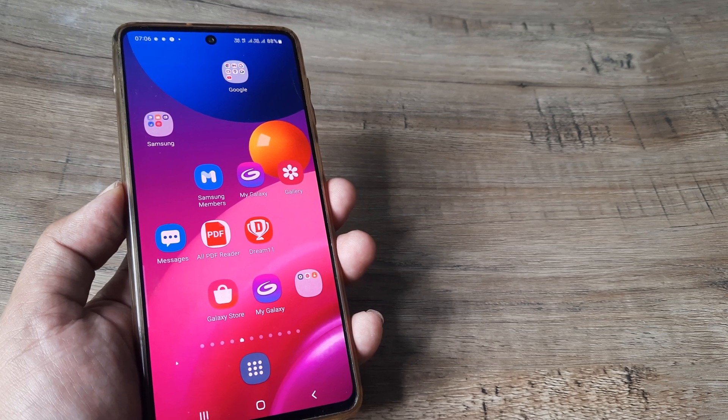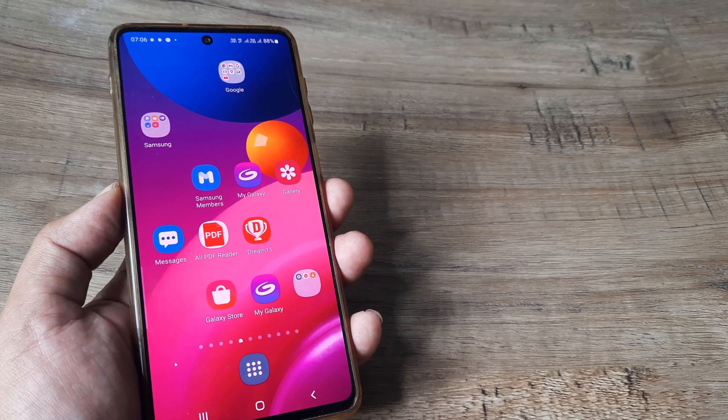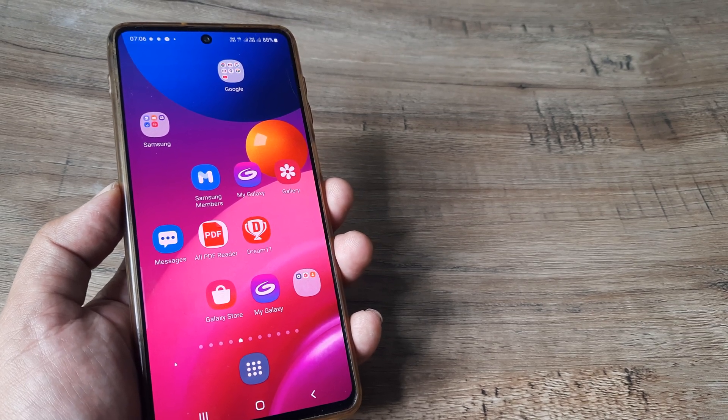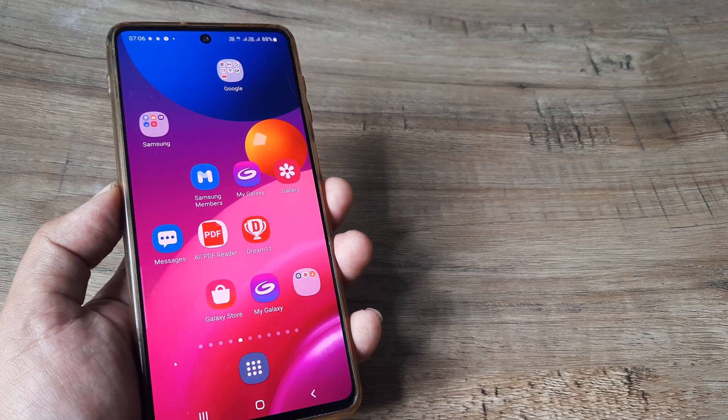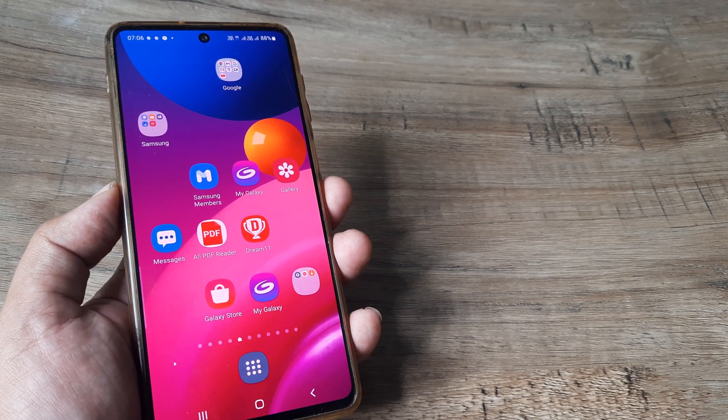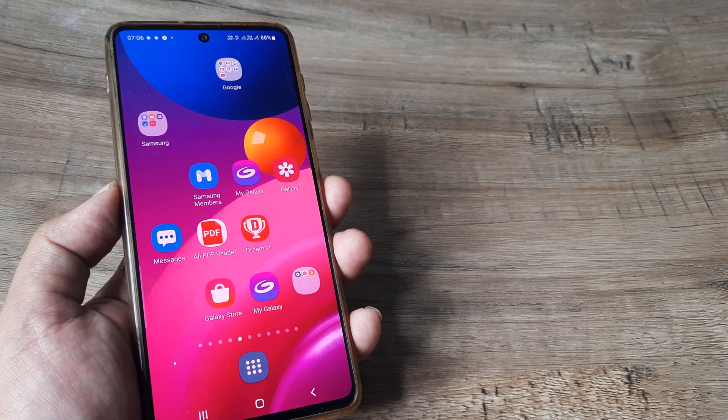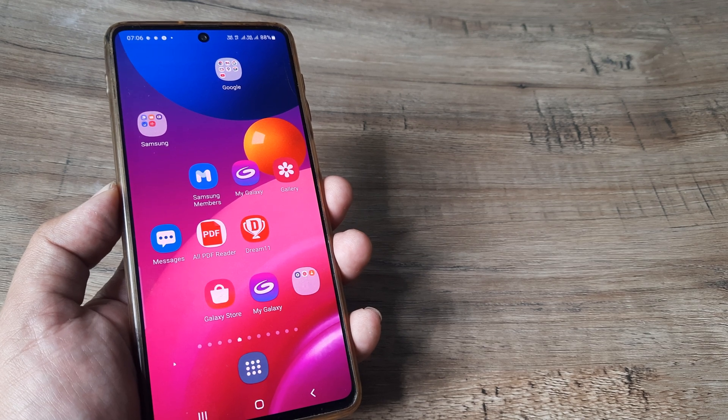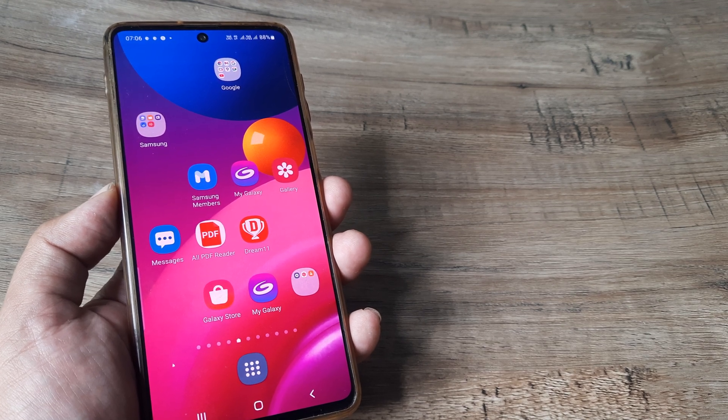So welcome back guys, my name is Amlan and in today's Make Knowledge Free Campaign we're looking at how we can change ringtones on a Samsung phone.